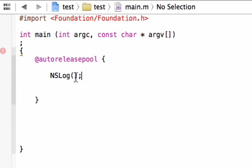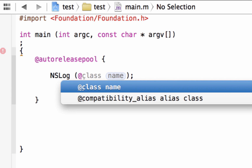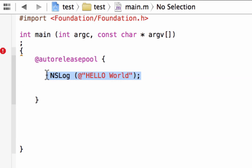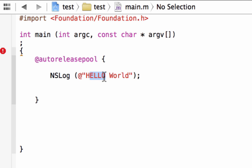Inside the open and close parentheses we type the at symbol, then a set of double quotes. In between the set of double quotes, we type the message we want to print out on the screen — in this case, Hello World: H-E-L-L-O W-O-R-L-D. Each statement has to end with a semicolon. So: NSLog, open and close parentheses, at symbol, double quotes, the string you want to print, close quotes, semicolon.